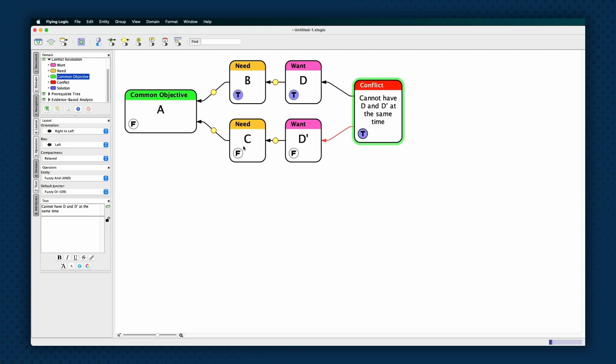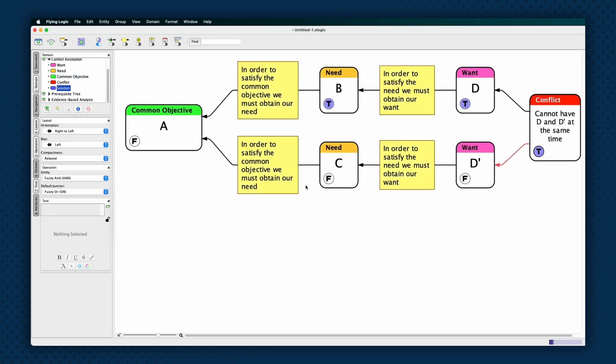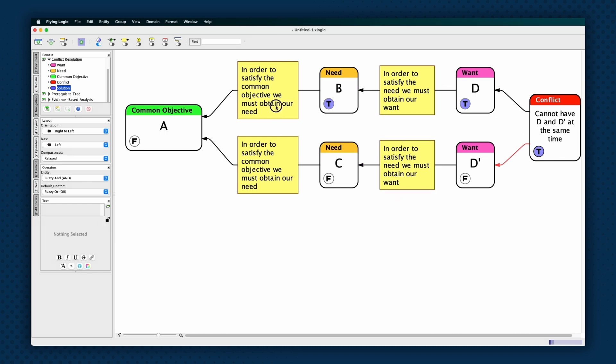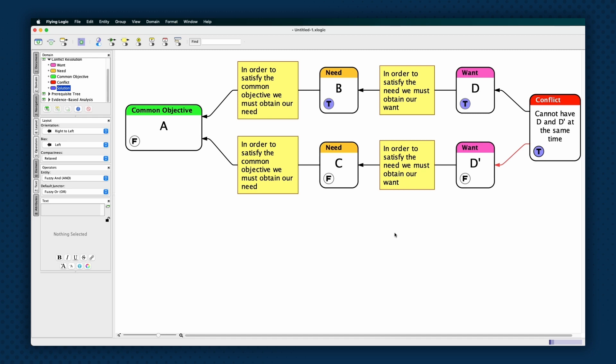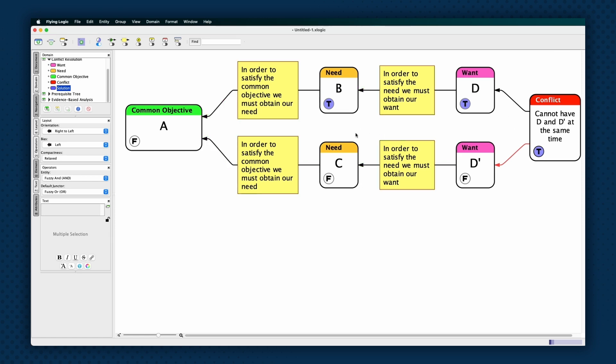Now, revise the diagram for clarity and accuracy. Clouds are read from left to right against the flow of the edges, using the pattern: In order to satisfy the need, we must obtain our want. This is the basic pattern of necessary condition thinking. This pattern applies to all the edges except the two coming from the conflict entity. Once we have completed this step, we fix or clarify the wording.